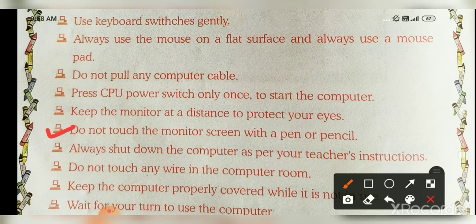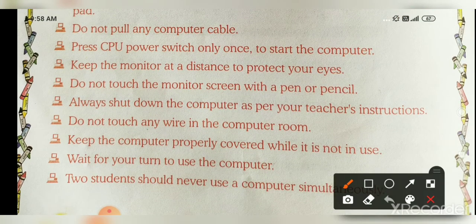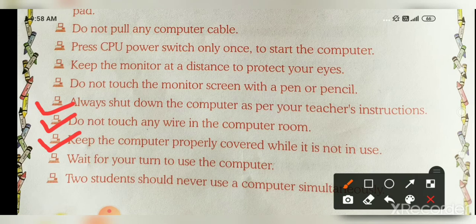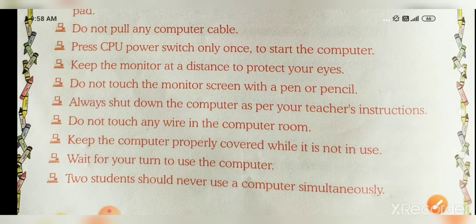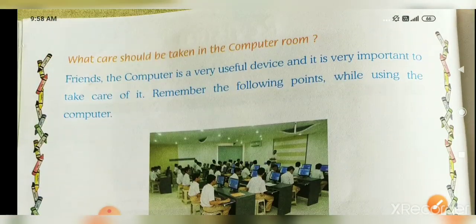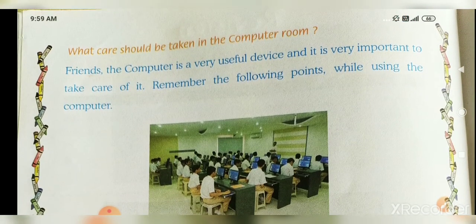Do not touch the monitor screen with a pen or pencil. Always shut down the computer as per your teacher's instruction. Do not touch any wire in the computer room. Keep the computer properly covered while it is not in use. Wait for your turn to use the computer. Two students should never use a computer at the same time.